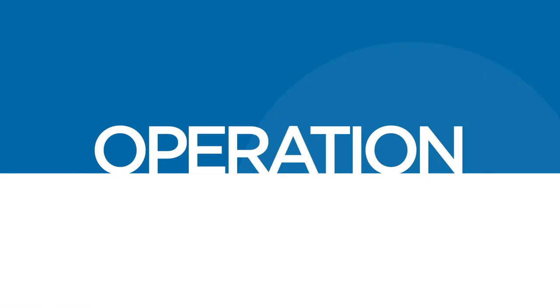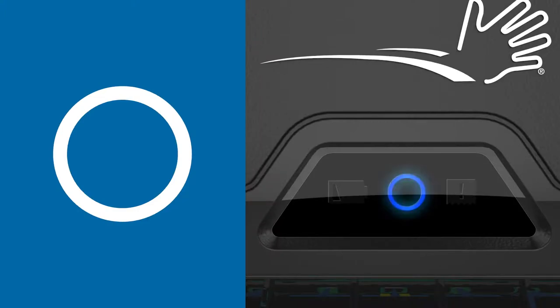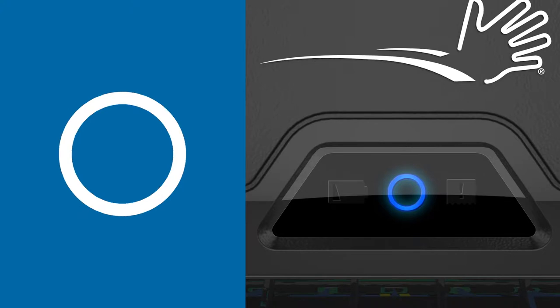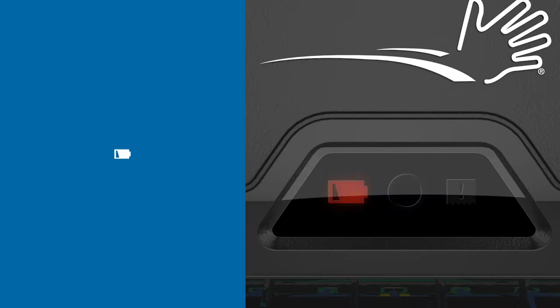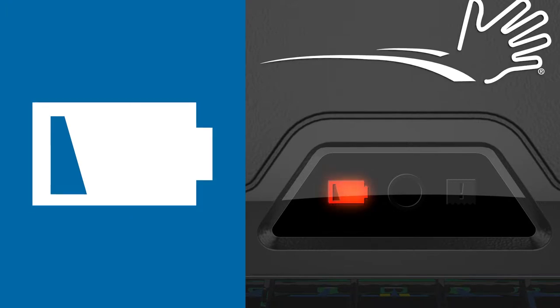The dispenser is now ready for operation. When operating the dispenser, a blue light appears when a towel is being dispensed. The battery icon illuminates red when the battery is low. The battery light flashes when the battery is very low.